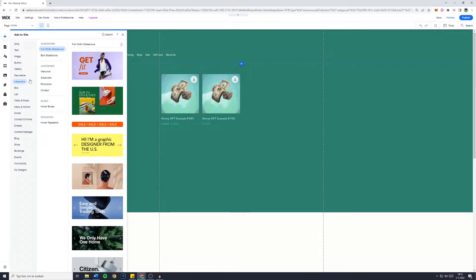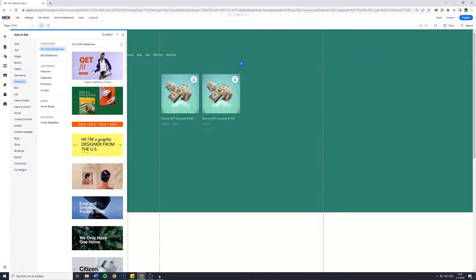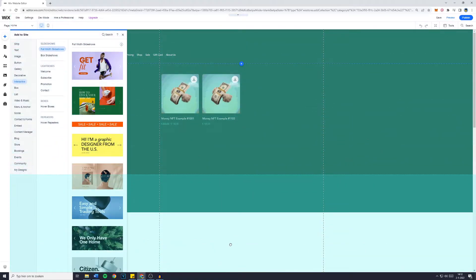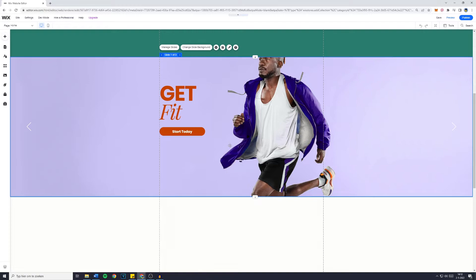Then you want to go over to Slideshows and drag the one you would like onto your website. I really like this one for the example, so I'll just drop it onto my website.